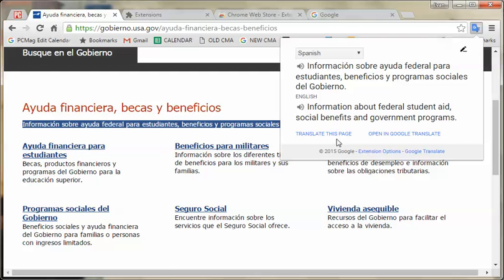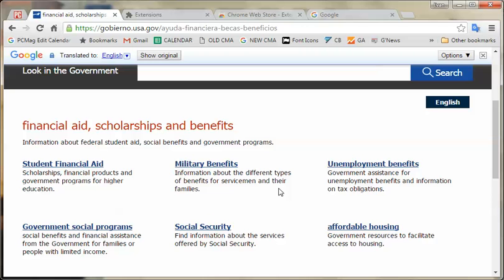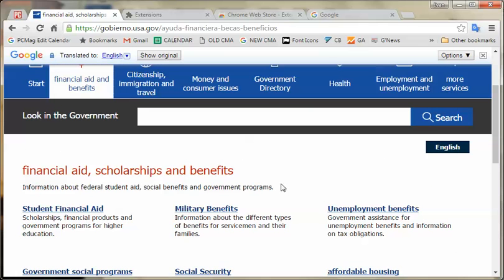You can also use 'translate this page,' which will overlay and change the whole page to English or whatever language you want, which is really cool. So that is a very helpful capability to have when browsing the global web that we all share.